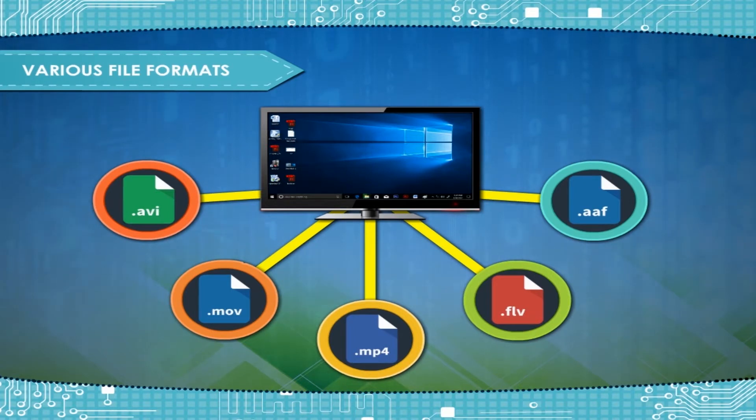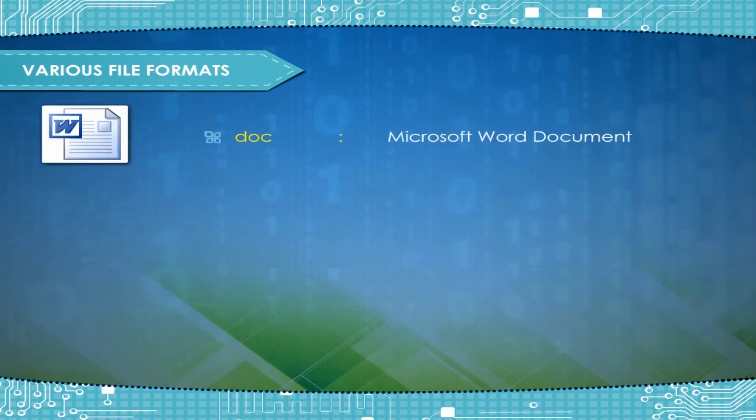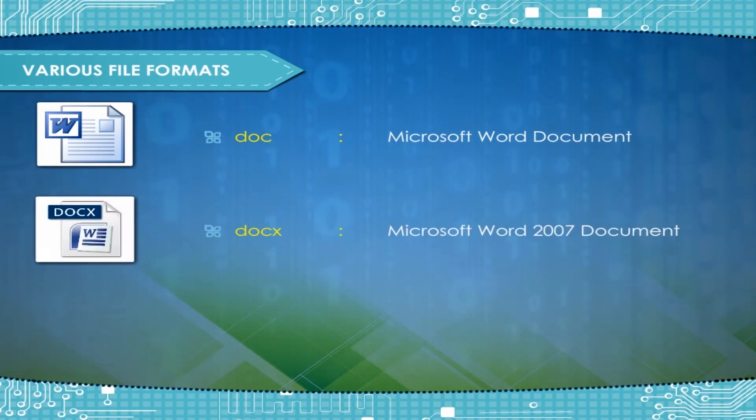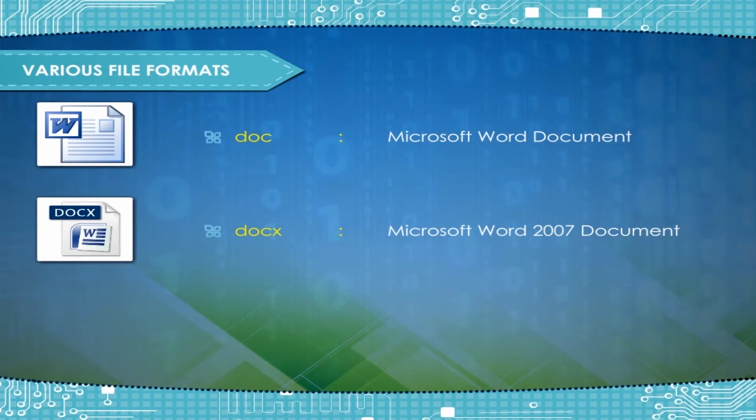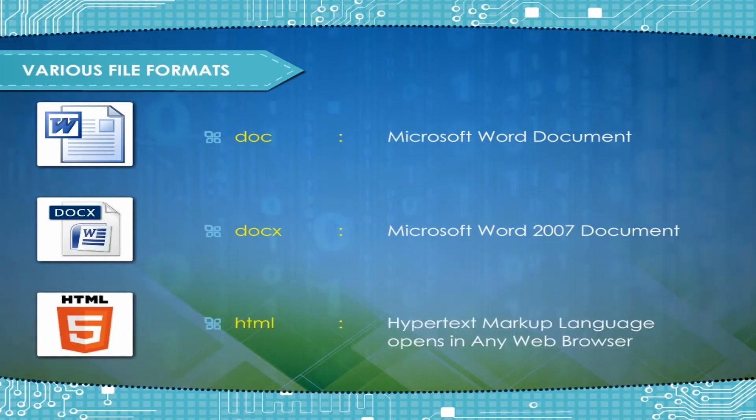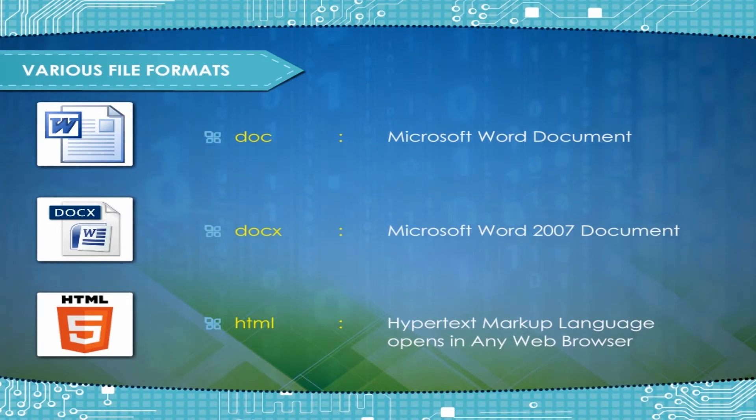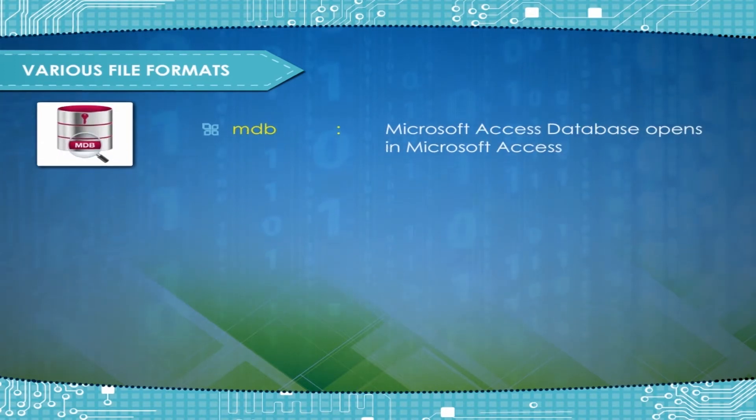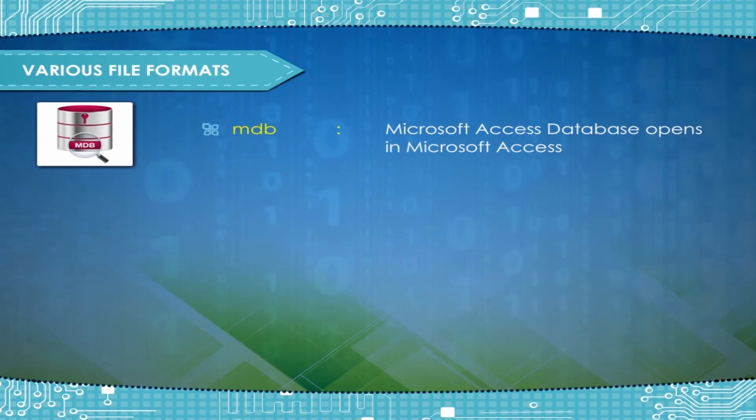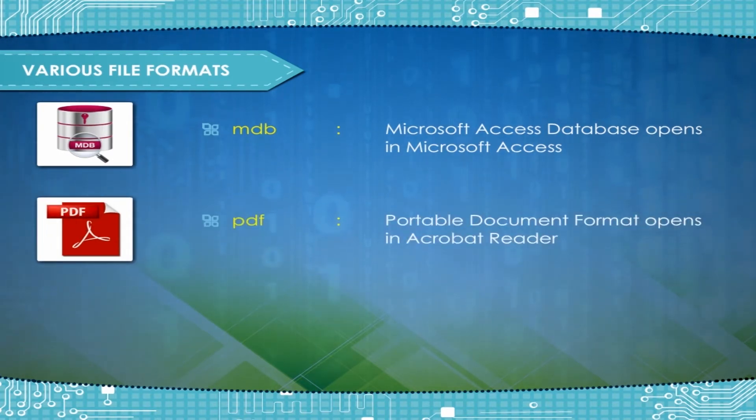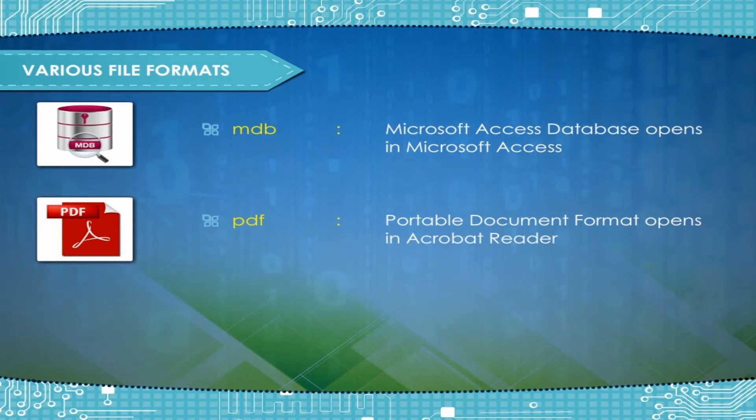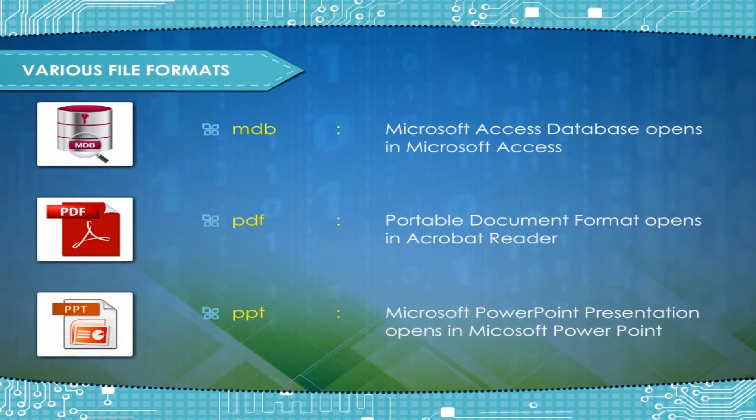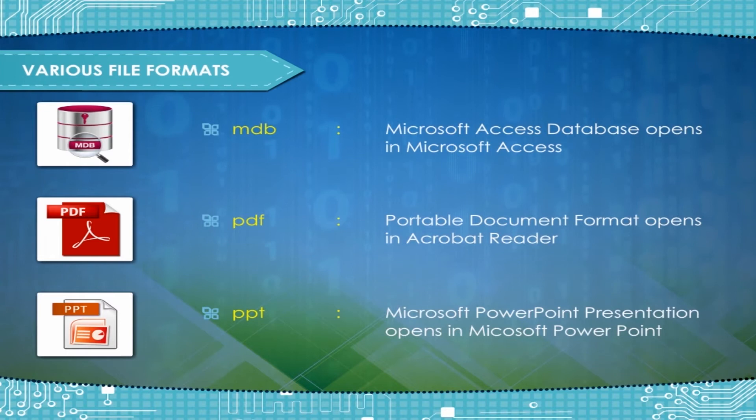A few of the more common file formats are: Doc, Microsoft Word Document; Docs, Microsoft Word 2007 Document; HTML, Hypertext Markup Language, Opens in any web browser; MDB, Microsoft Access Database, Opens in Microsoft Access; PDF, Portable Document Format, Opens in Acrobat Reader; PPT, Microsoft PowerPoint Presentation, Opens in Microsoft PowerPoint.